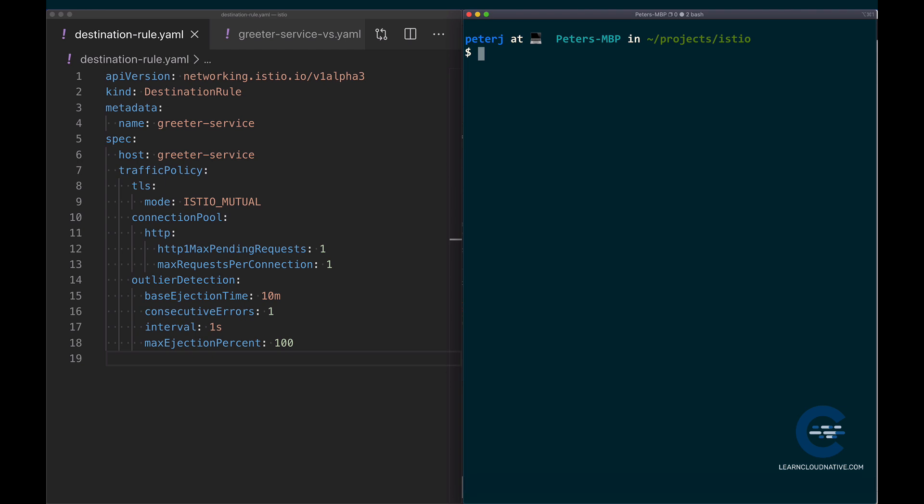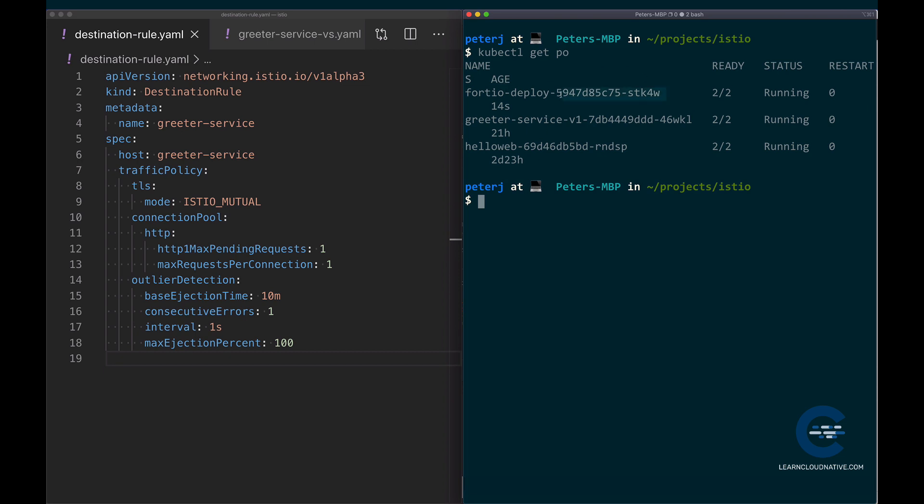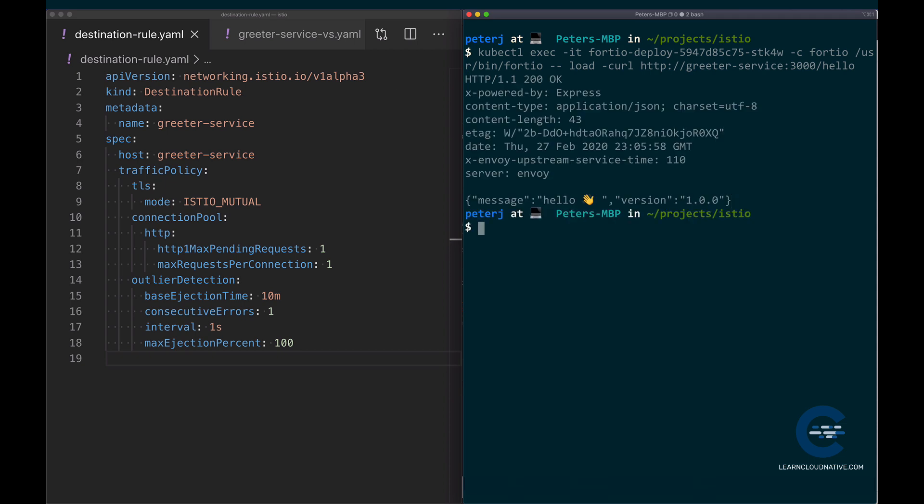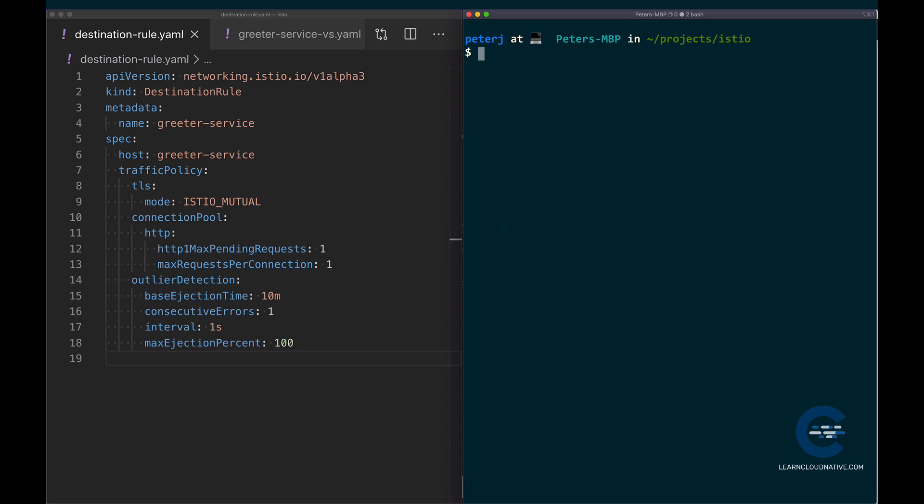Now we will use the fortio pod to actually make calls from within that pod to the greeter service. In order to do that, we will need the name of the fortio pod. So I'm just going to copy the fortio deploy pod name here, and then I'm going to run kubectl exec -it, and I'm going to paste in the name of the pod, and I'll say -c fortio because I want to exec inside the fortio container. Remember that this is deployed in the default namespace, so there's also an envoy proxy that lives next to this fortio pod. So -c fortio, and then I'm going to run the fortio binary with the parameters http greeter service 3000 /hello. So this made a single request to the greeter service, and it all works. We got the response back, and everything is fine.